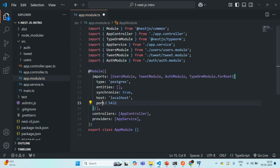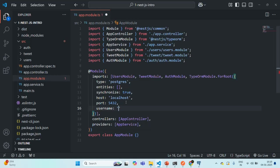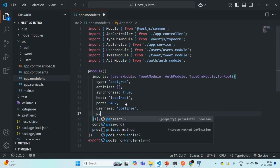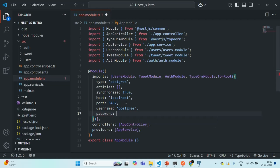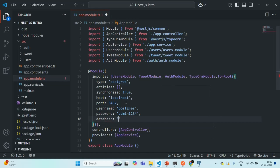Let's go back to VS Code and add those options. First, host set to 'localhost'. Then port set to 5432. Then username, which is 'postgres'. Then the password — in my case it is 'admin1234'. And finally the database name. In the last lecture we created a database called 'nestjs', so that is our database name.